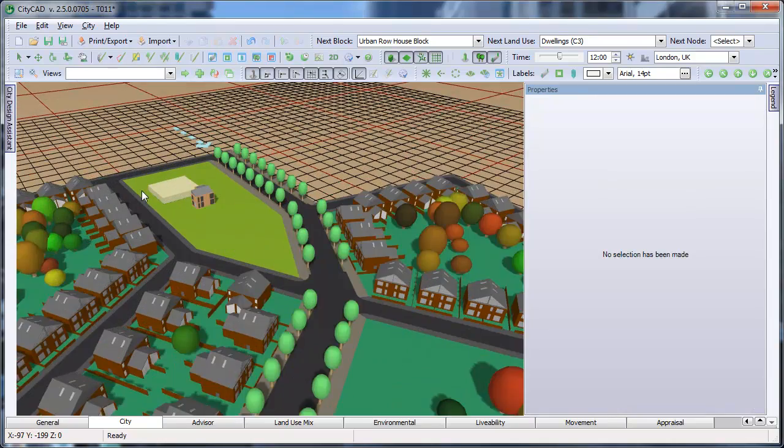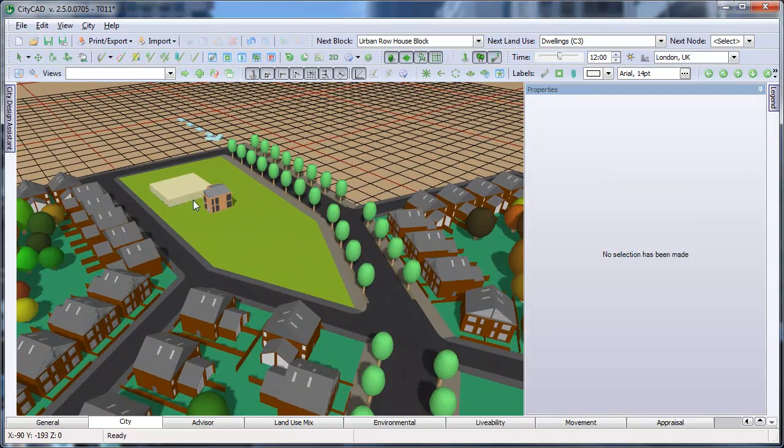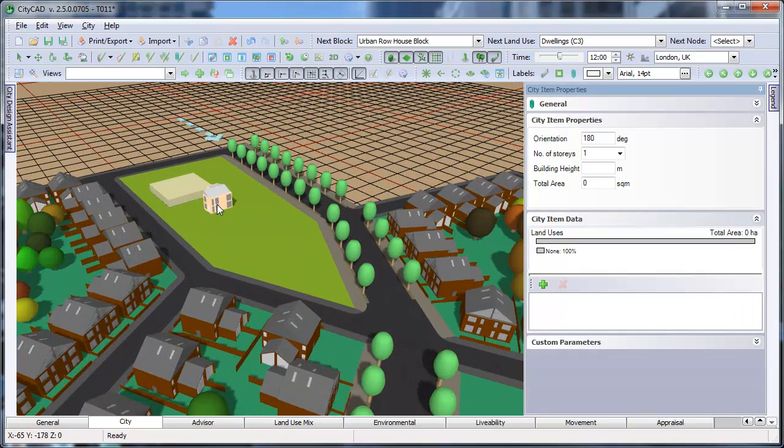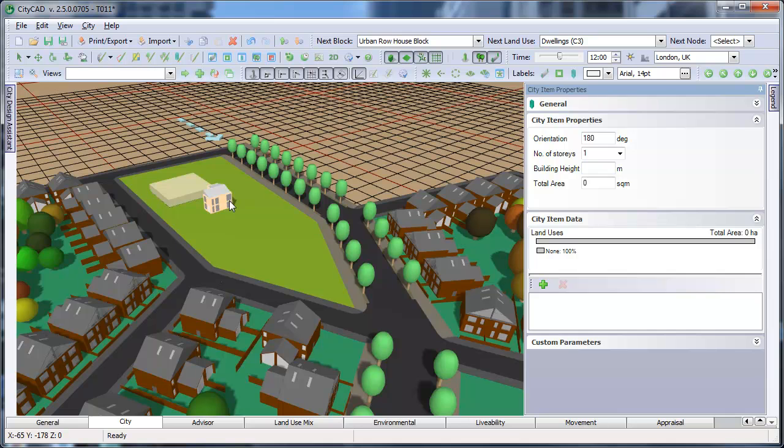When editing city items, you can create land use subdivision in the same way as mixed-use blocks. The only difference is, you need to specify a footprint for city items.